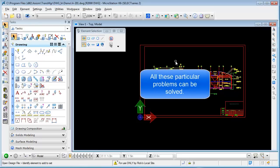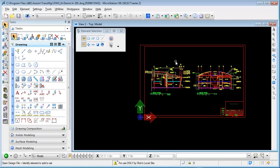Well, all these particular problems can be solved, and this first secret goes into how to solve them.